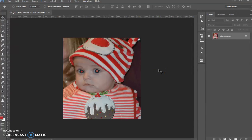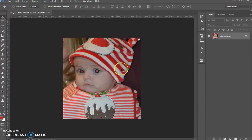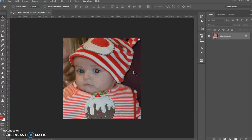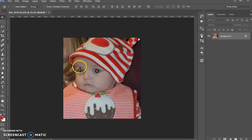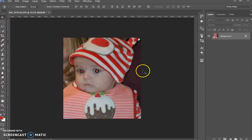Hi, welcome to another tutorial with me. My name is Ivan. Today I'm going to show you how to remove the red eyes caused by the flash of the camera. It's a very quick tutorial, very easy.